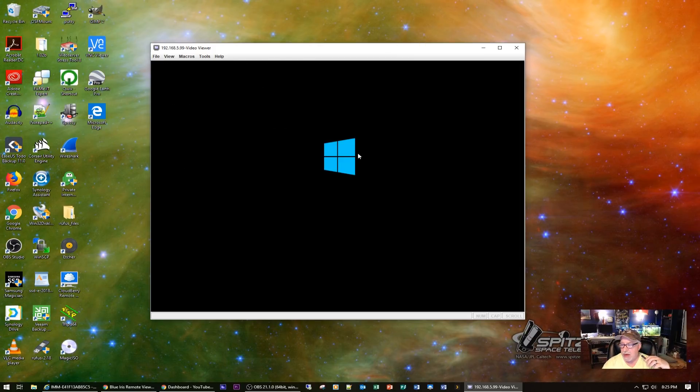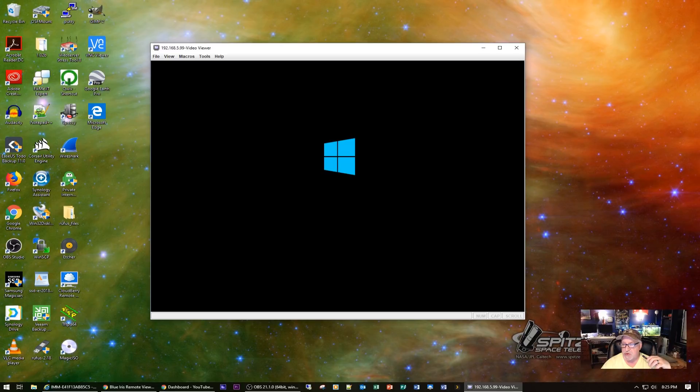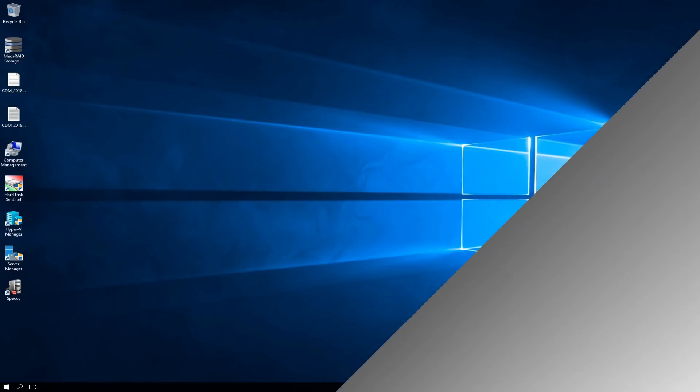And if it does, then what we can do is a remote desktop session into Windows. Once it boots up and we can configure the drives. So, fingers crossed. Alright, we got lucky. We're booting into Windows. So, I'll let it boot. And then we'll come back when I get my remote desktop session up and running.